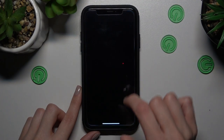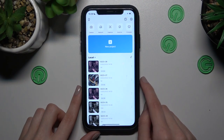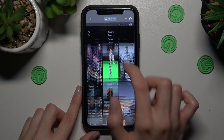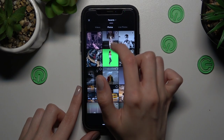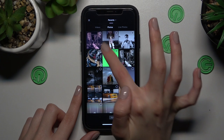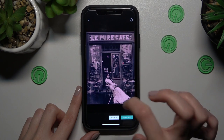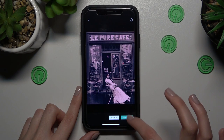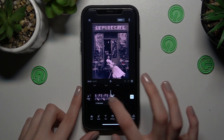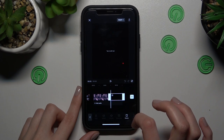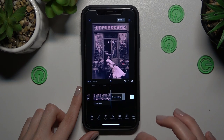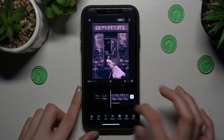First and foremost, we need to go to our application. Go to the camera, then to the album and photo section to find a photo for the background. I will use this photo as the background. Tap on import, and don't forget to disable and remove the default ending, because it's just the CapCut logo.